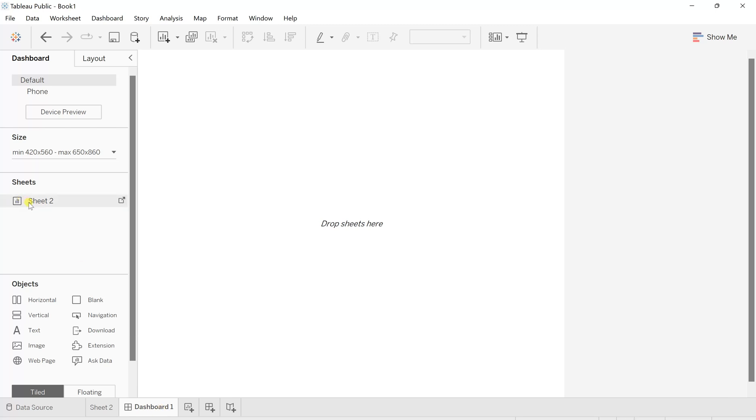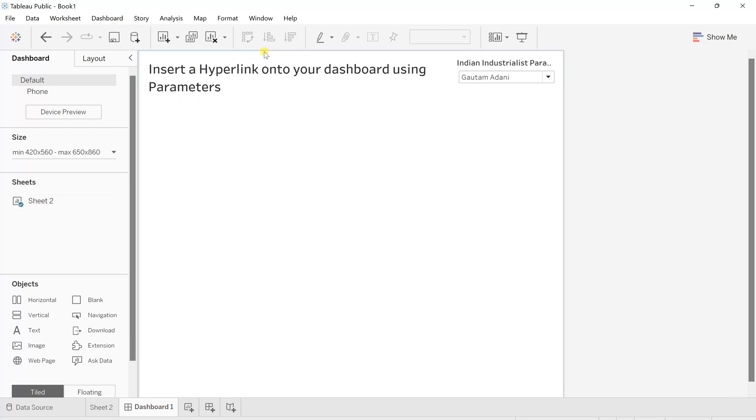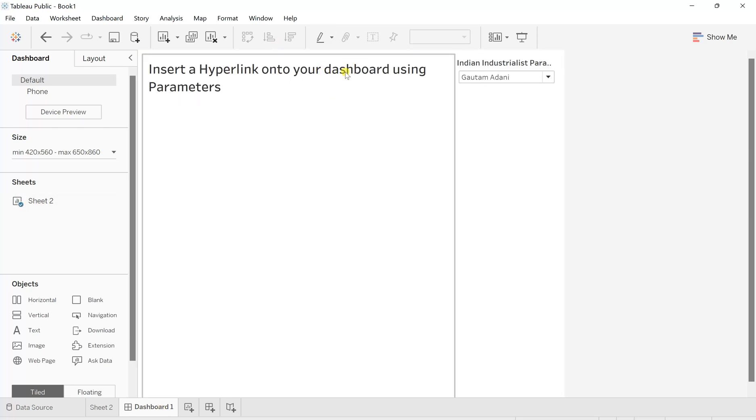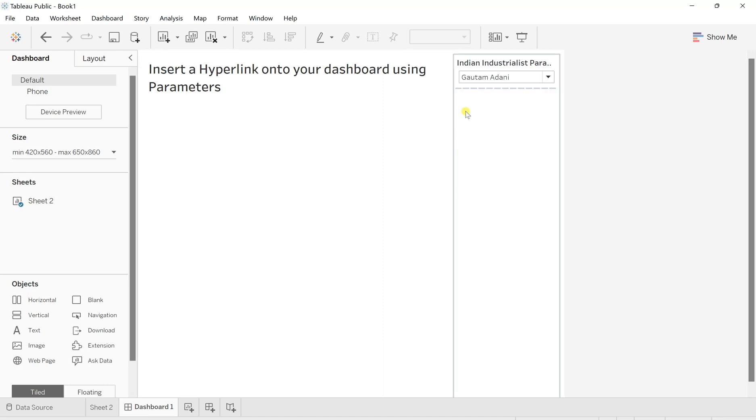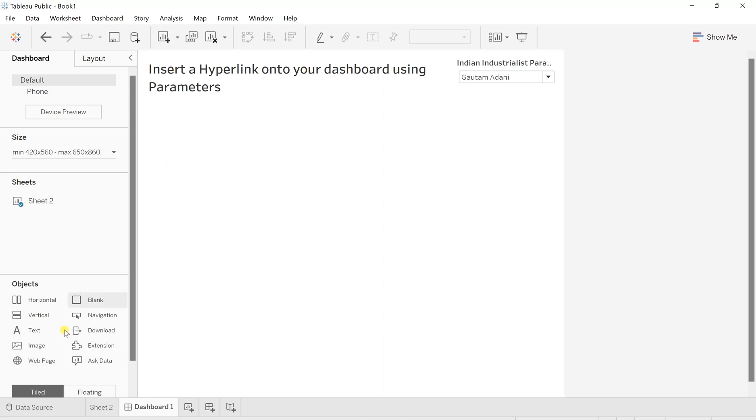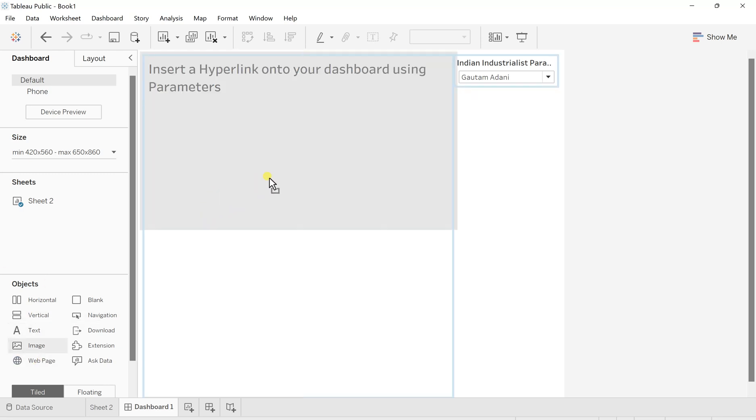And now double-click on the sheet. You will see that the sheet has been created, and they have this parameter itself. Now to have this hyperlink, I will create here a web page. There is an object, you will see the web page, so I'll simply drag this web page out here.